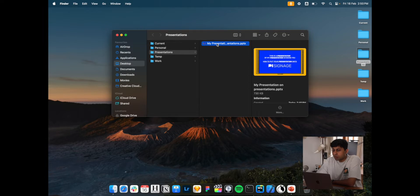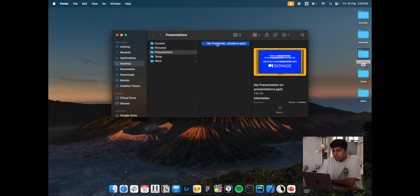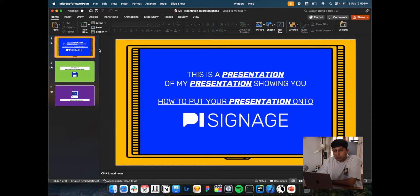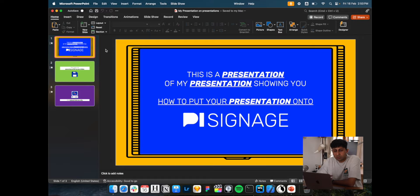To get started, we have a presentation loaded up right here. This is using PowerPoint, but it would work with Keynote, Google Slides or most other software since the functionality remains the same.